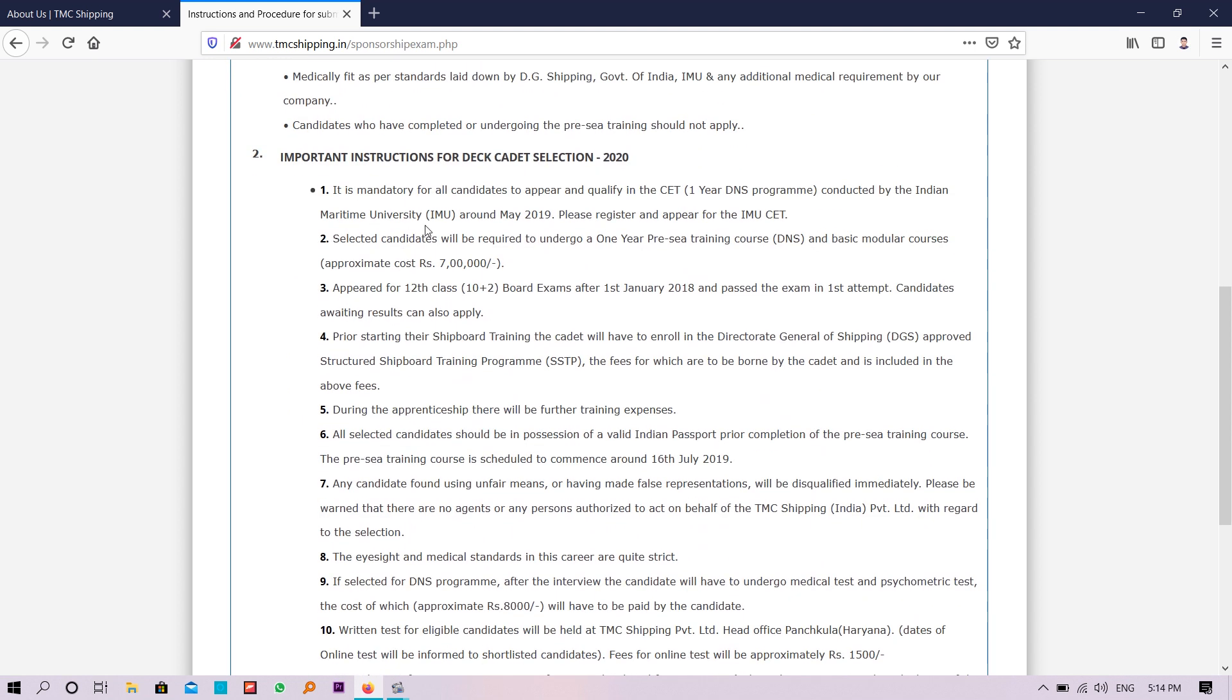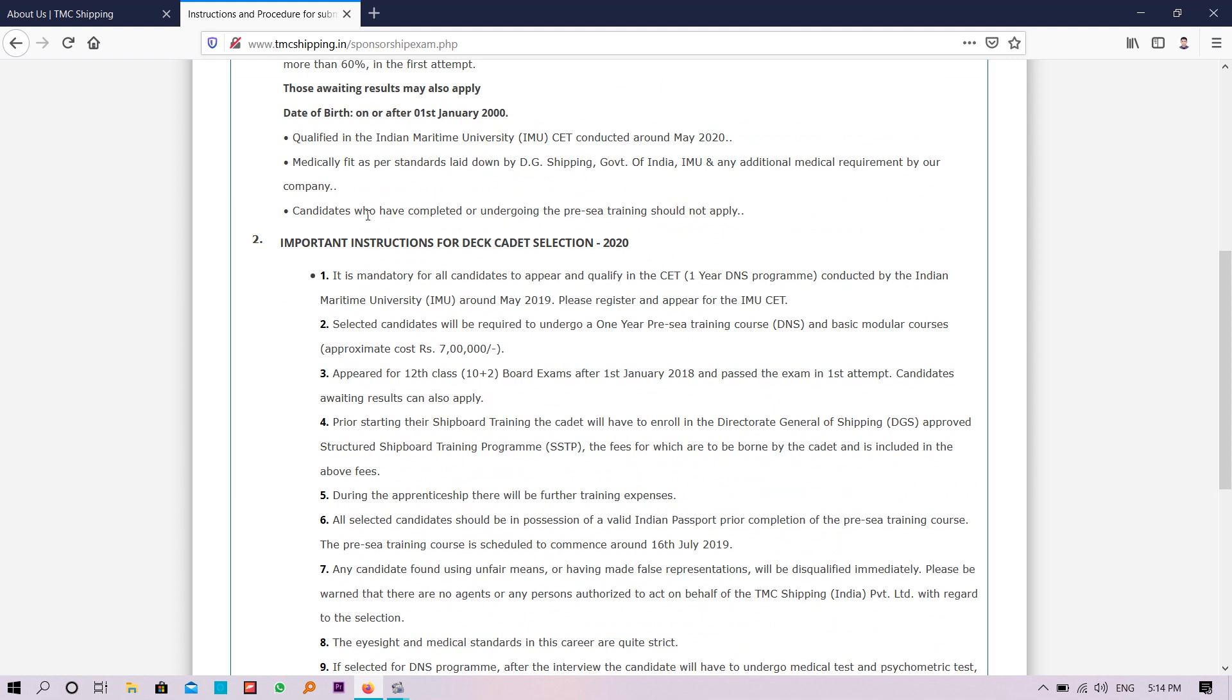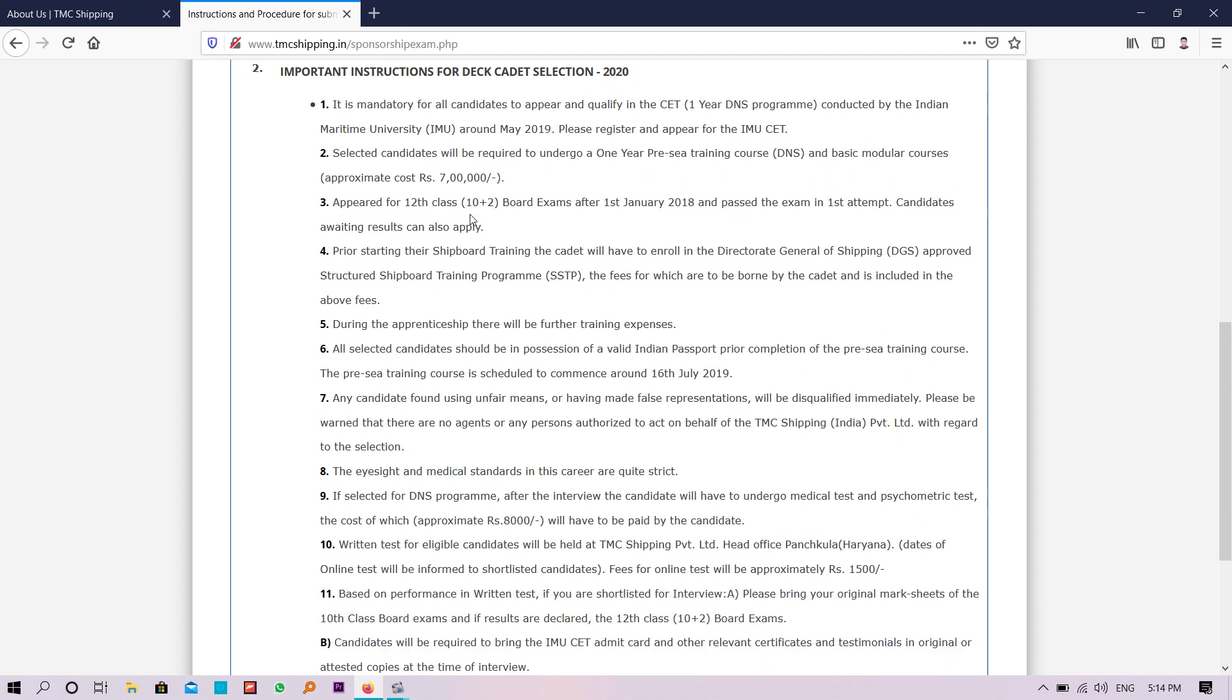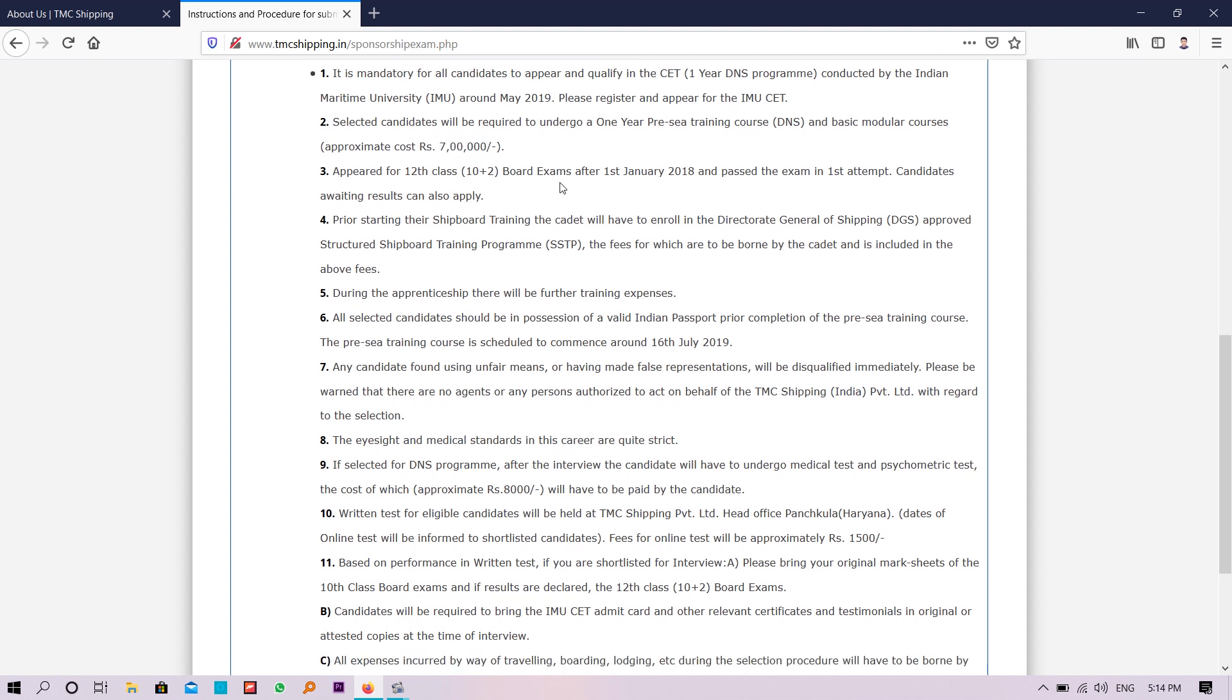Important instructions for the deck cadet selection: you need to pass the IMU-CET examination. DNS scores they provide you.